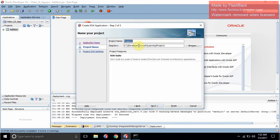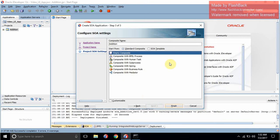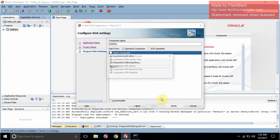Click Next. Here you will set the project name — let's say 'addition'. Here we are creating the composite. In SOA we have many components like BPEL, HumanTask, subprocess, and Spring. Empty composite means one composite will be created without any component. Let's click Finish.